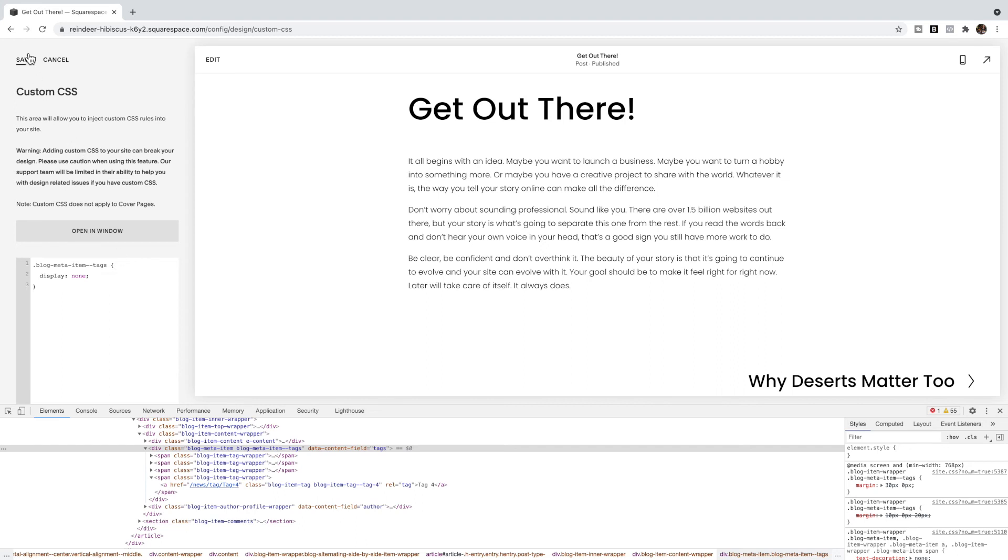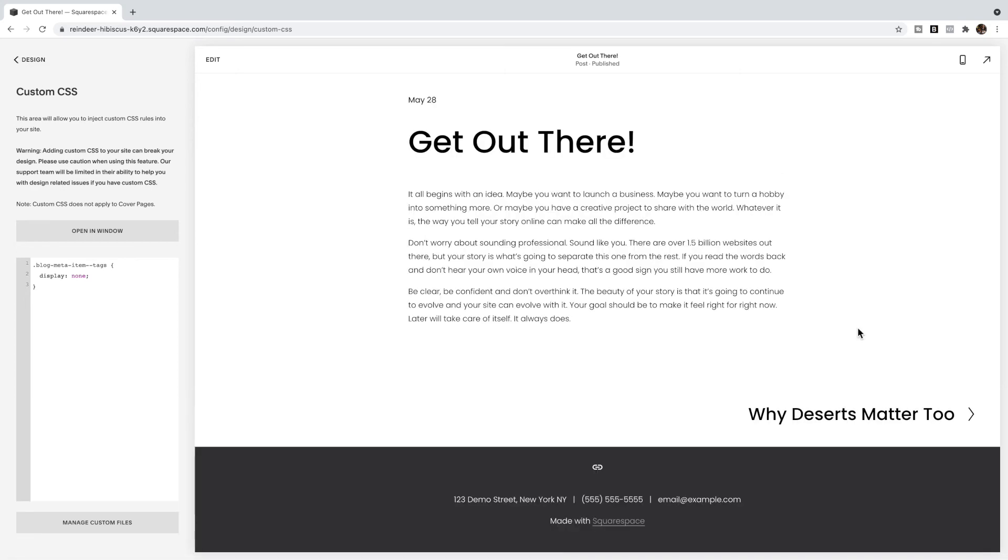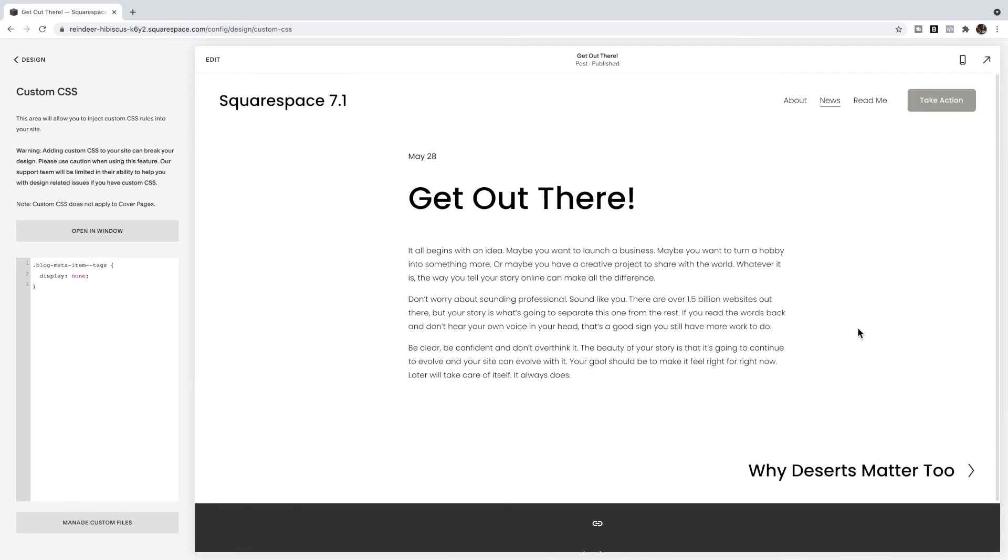You're going to click save, and you have now hidden your tags on all of your blog posts in Squarespace 7.1.